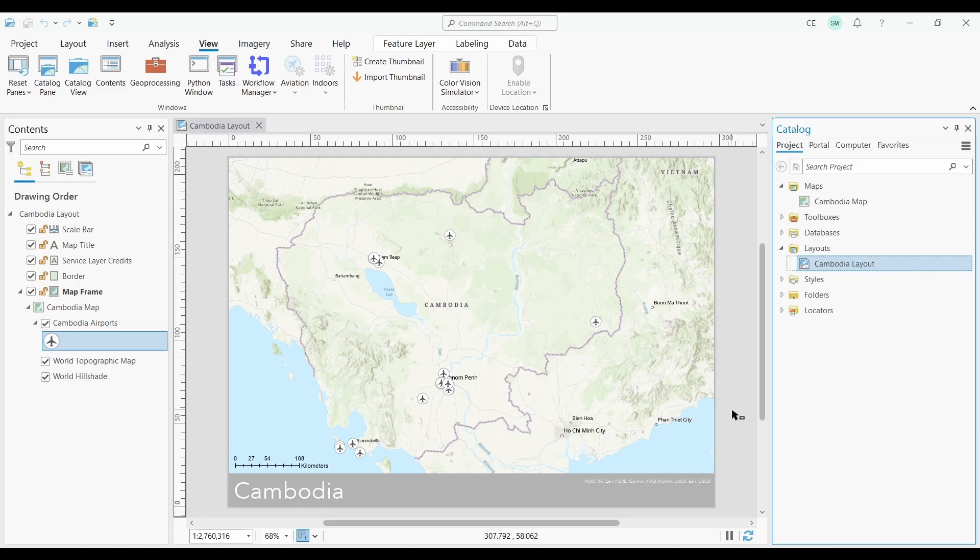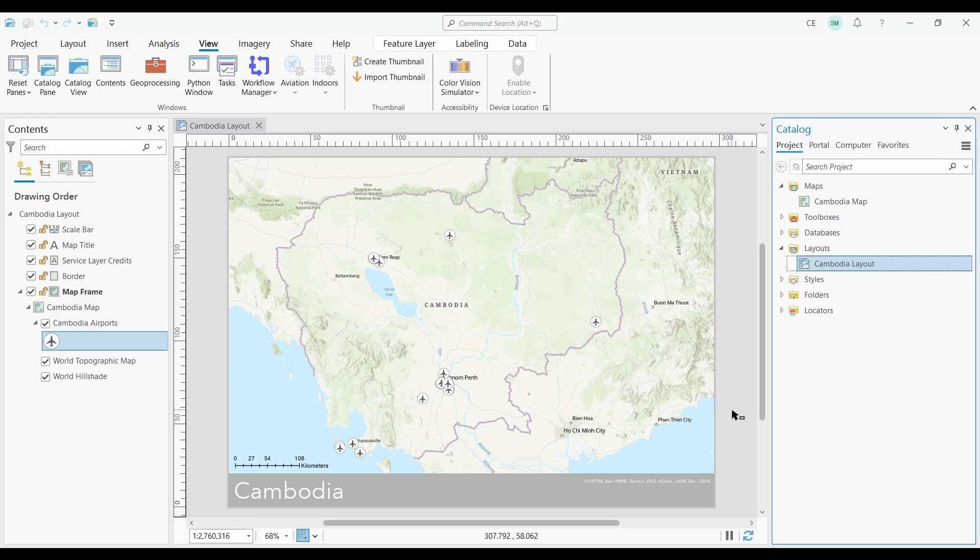This is because maps and layouts were always connected to an MXD, but in ArcGIS Pro, it's not that easy because we're working with a project file. A project can have multiple layouts and maps. Sometimes it's hard to know which maps are connected to which layouts.